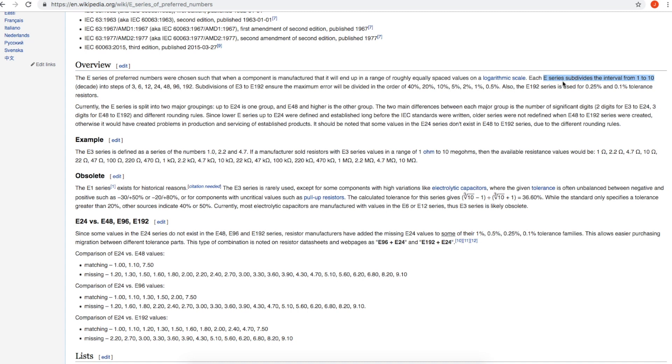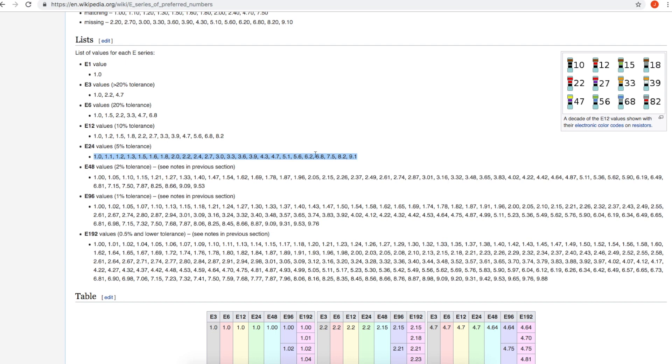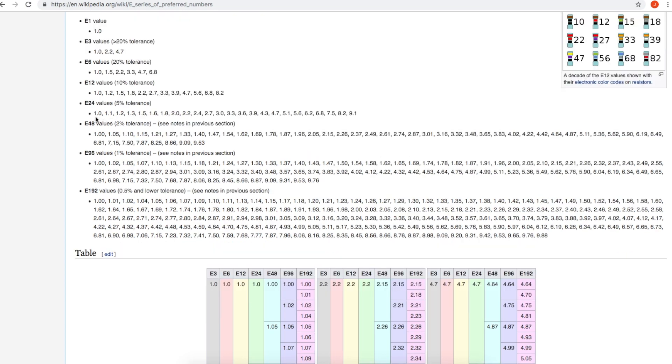So looking at E24, if we look at the decade, say 1 to 10—where 10 would actually be the next decade and it would repeat over—there's 24 values between 1 and 10, and there would be another 24 values continuing on between 10 and 100, and so on. The way they are logarithmically spaced out, when you factor in the tolerance of the series: E24 is a 5% tolerance, E12 would be 10% tolerance components, and so on.